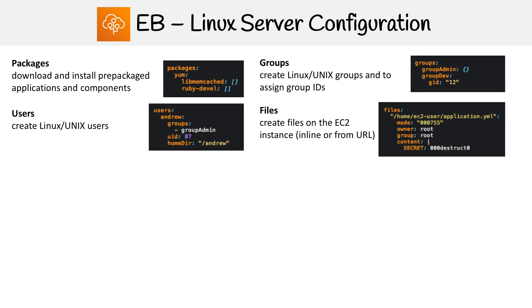You can also create files or download files from the internet using a URL. That URL is for public facing files, so I don't think there's a way to download private files. But for the content, you just specify content and provide what you want there. I'm providing a YAML file.